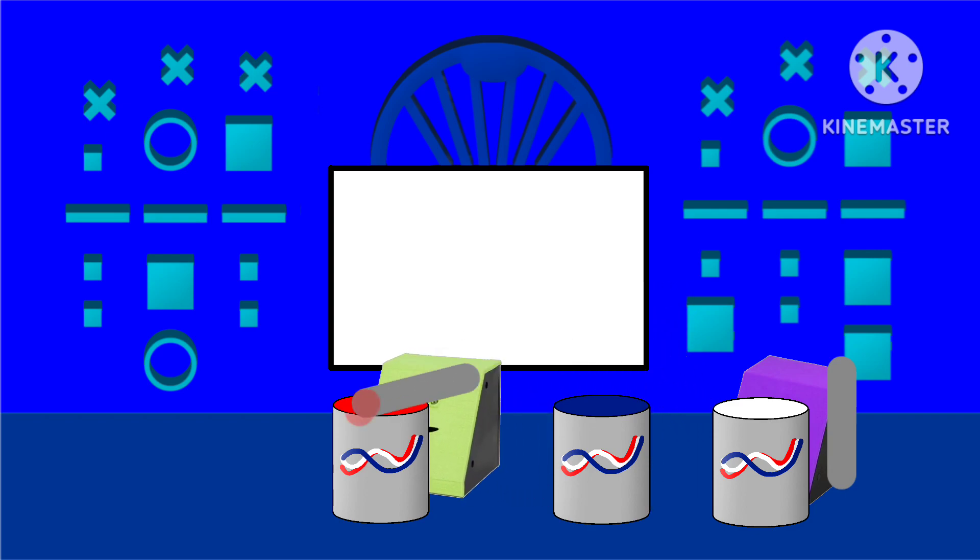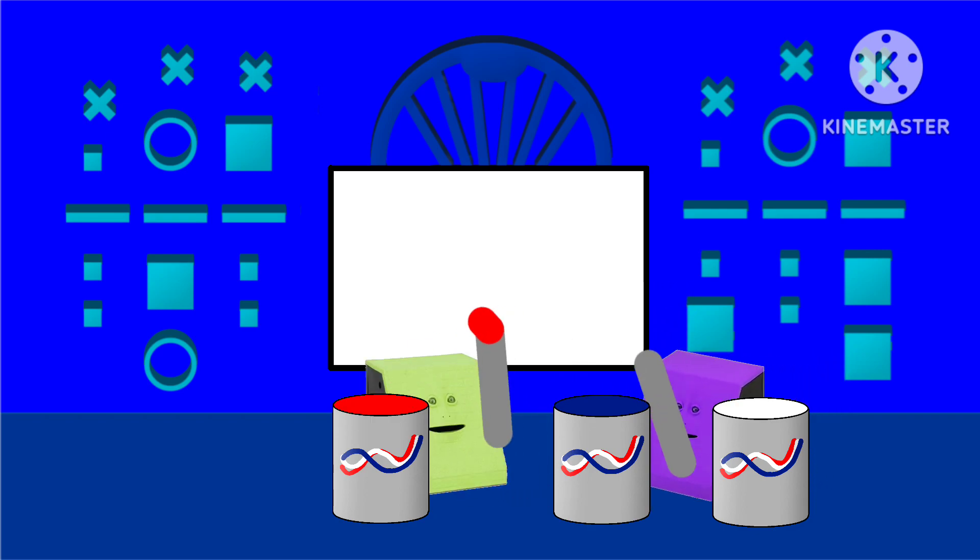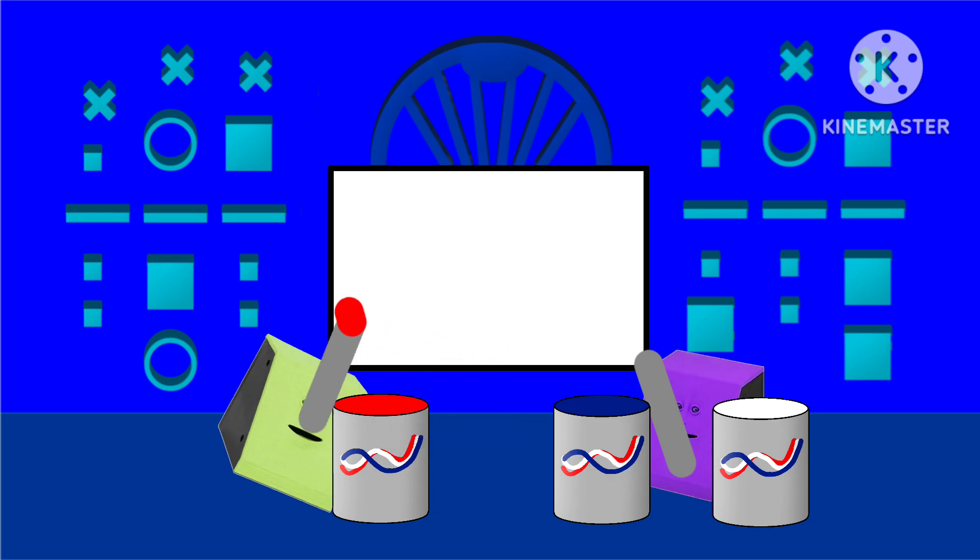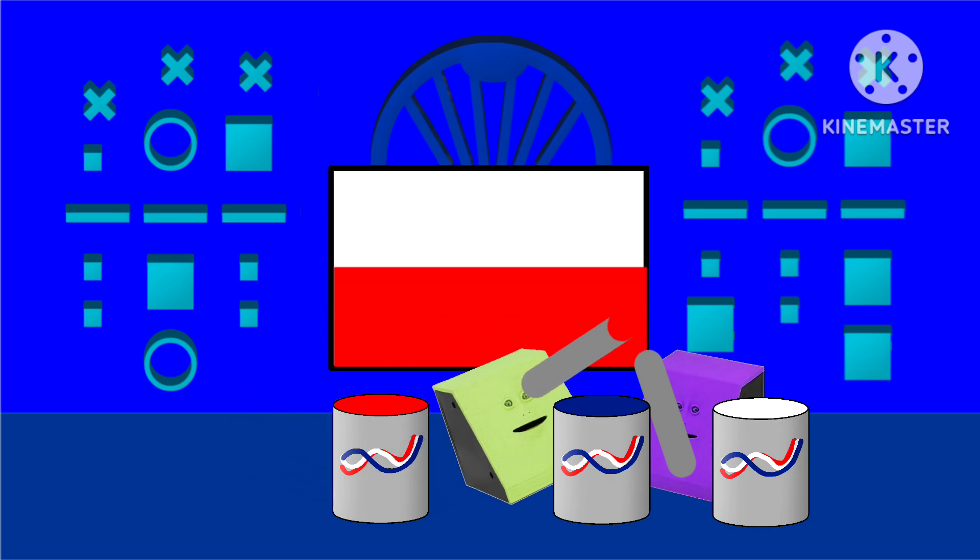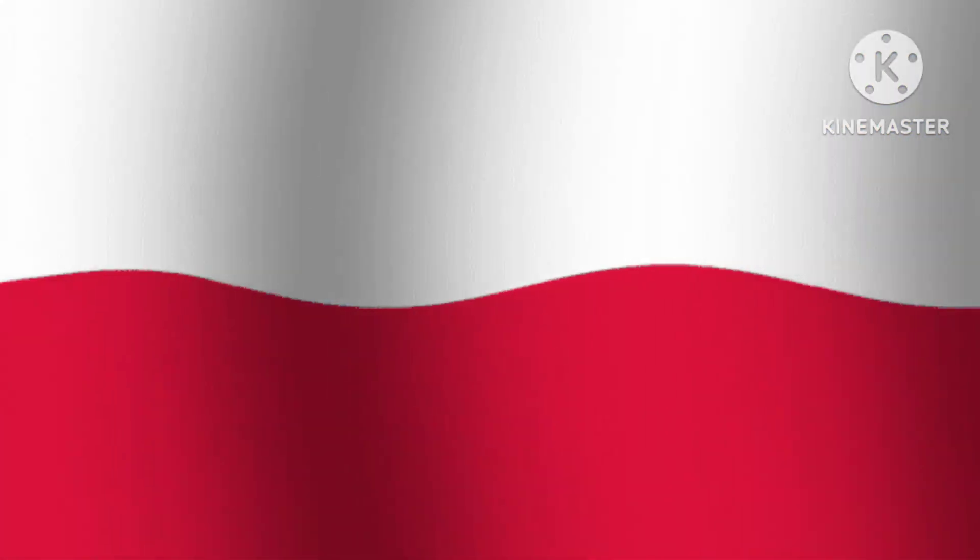So I take some red. Look what I'll do. Isn't that Poland's flag?